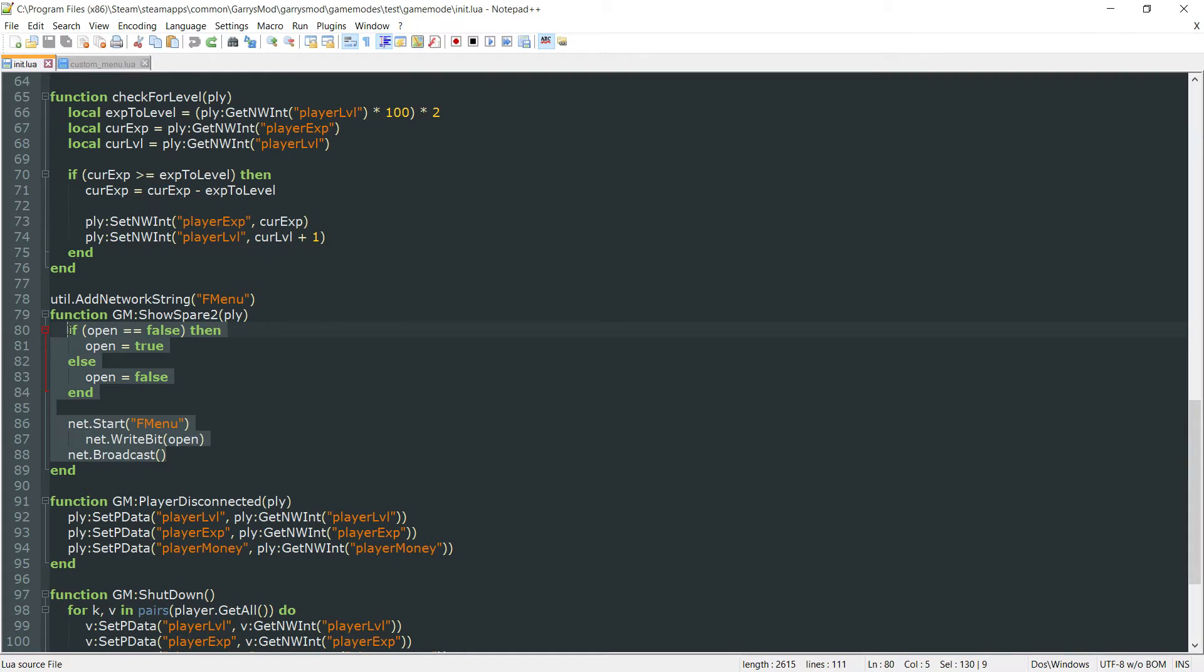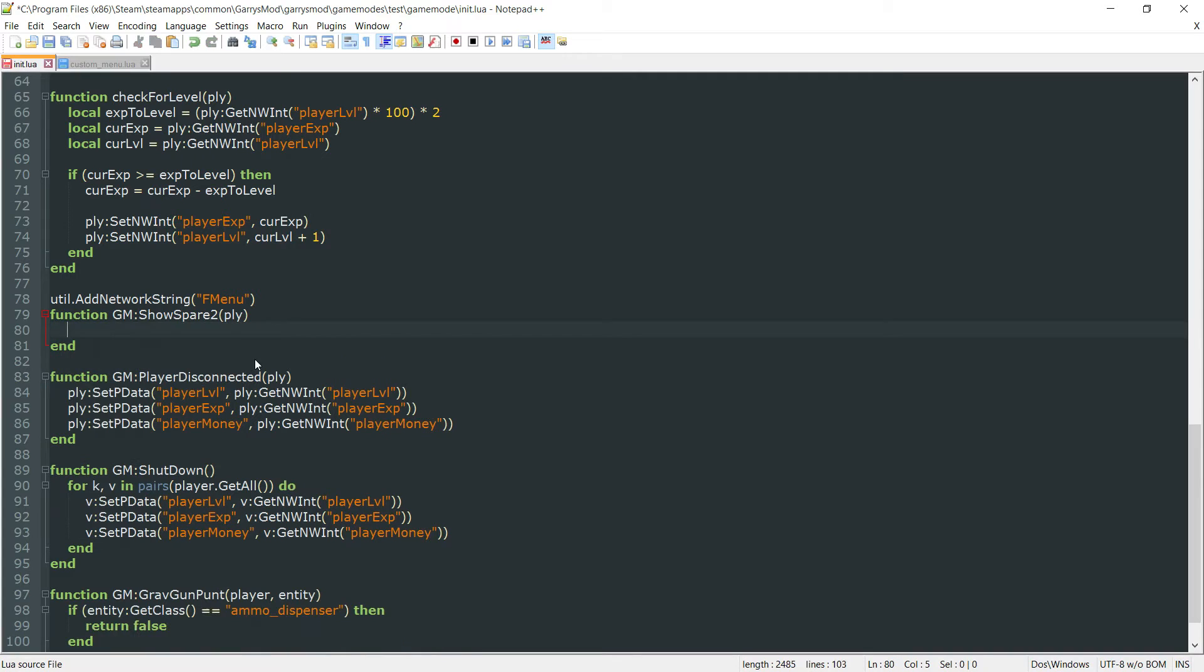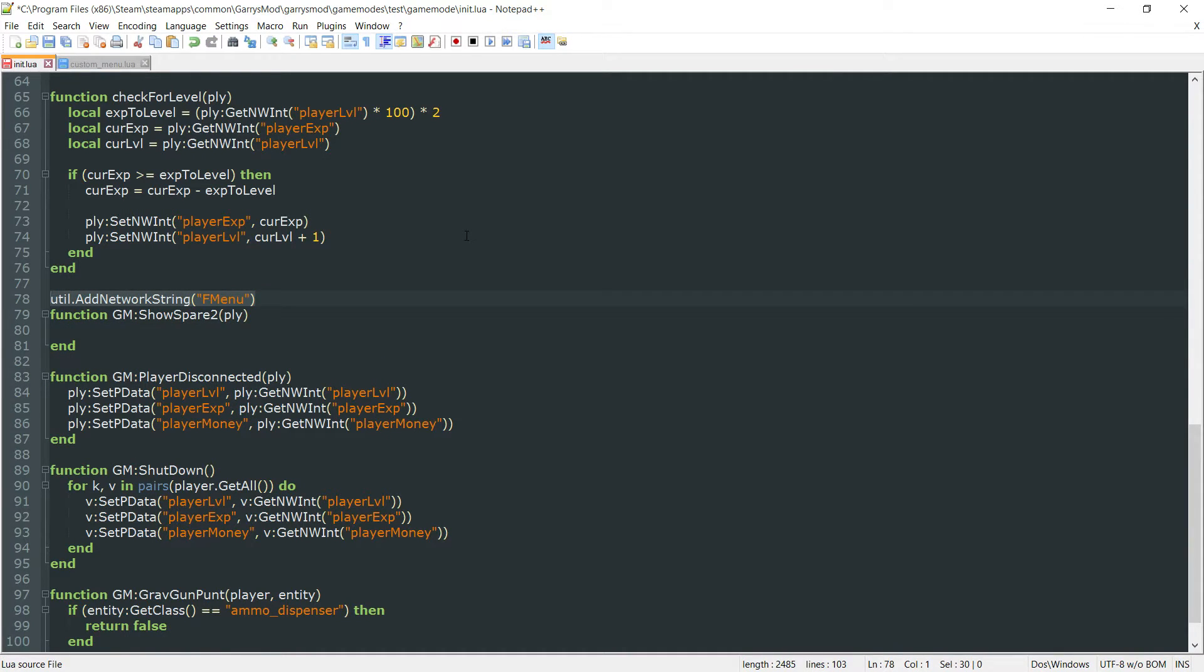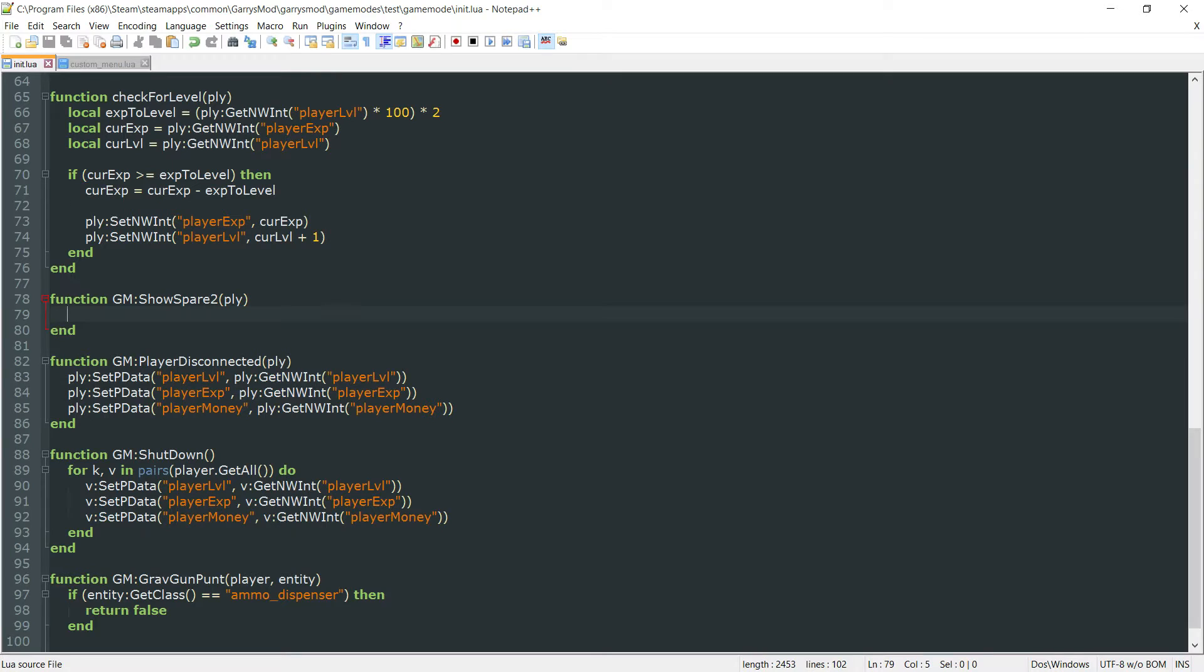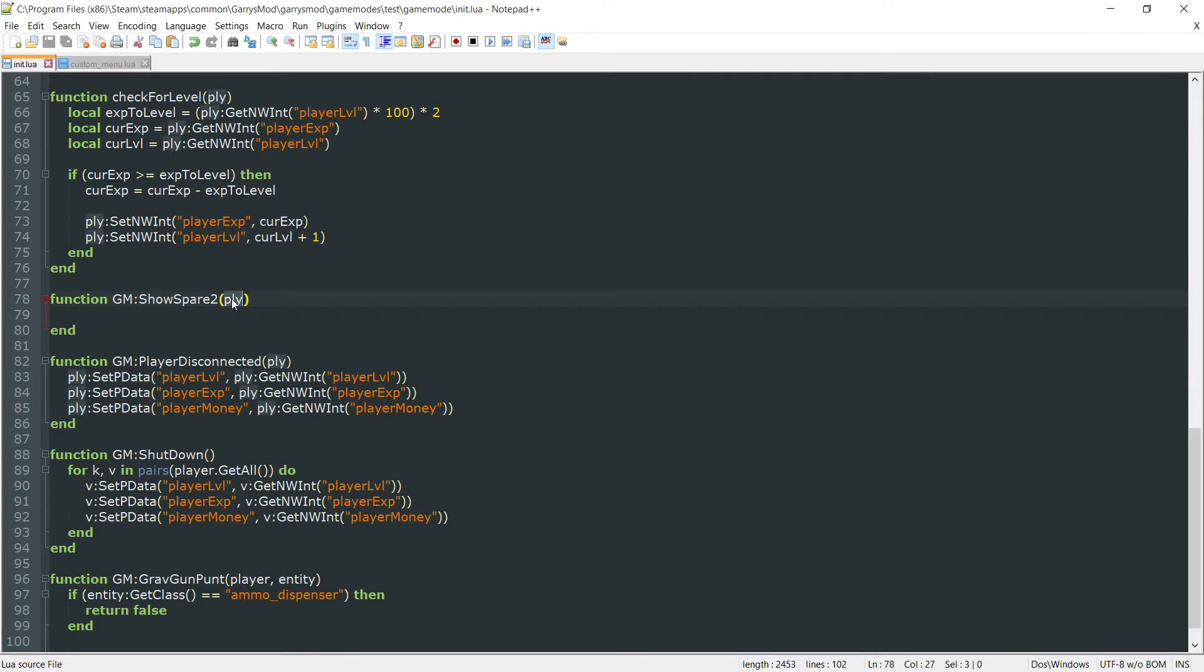What we want to do here within our init.lua file is get rid of every single piece of code in there as well as the util.addNetworkString that's right above it. Now, instead of doing all that other stuff, we just want to call a console command on the player that is being passed in.